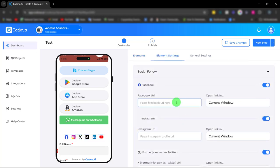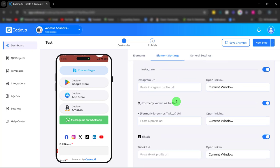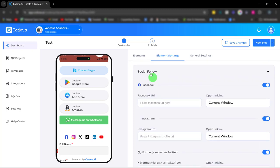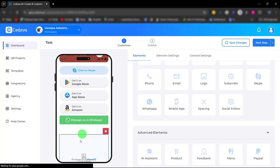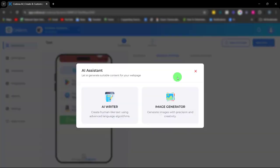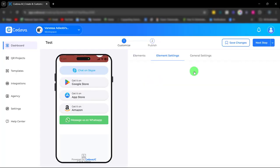Next is the AI assistant. This AI assistant helps you generate content and image suitable for your web page.